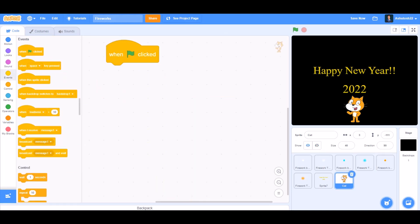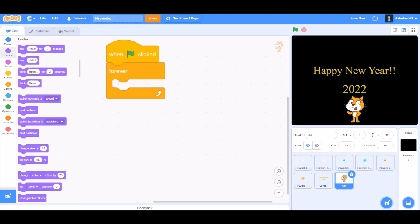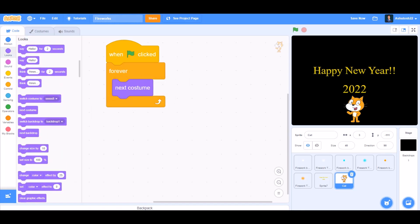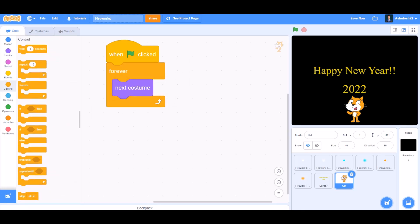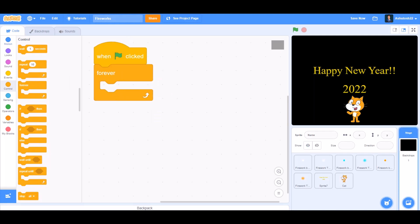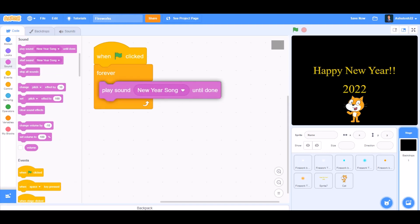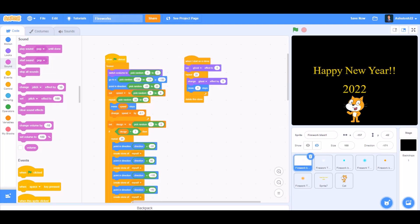Now let's code the cat. When the flag is clicked, forever: next costume, wait 0.1 seconds. Also when the flag is clicked, forever: play sound 'New Year Song' until done.